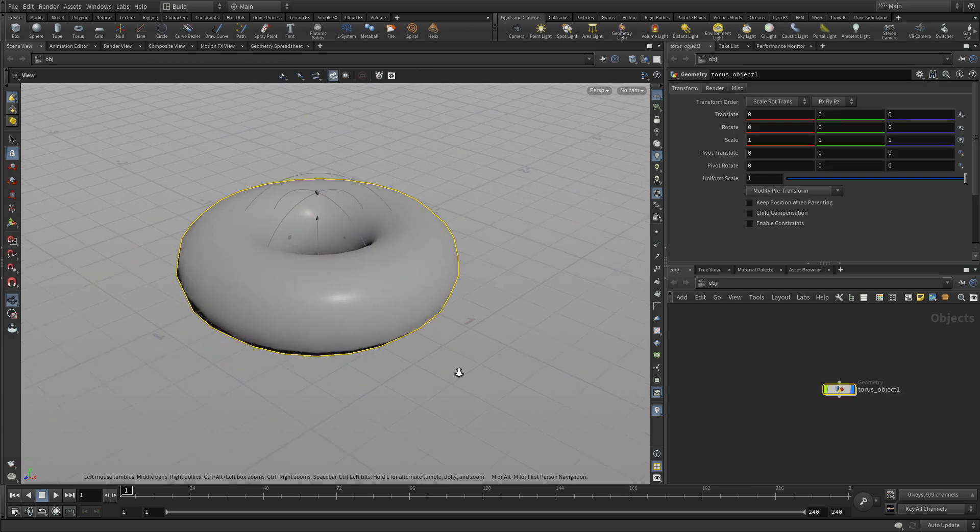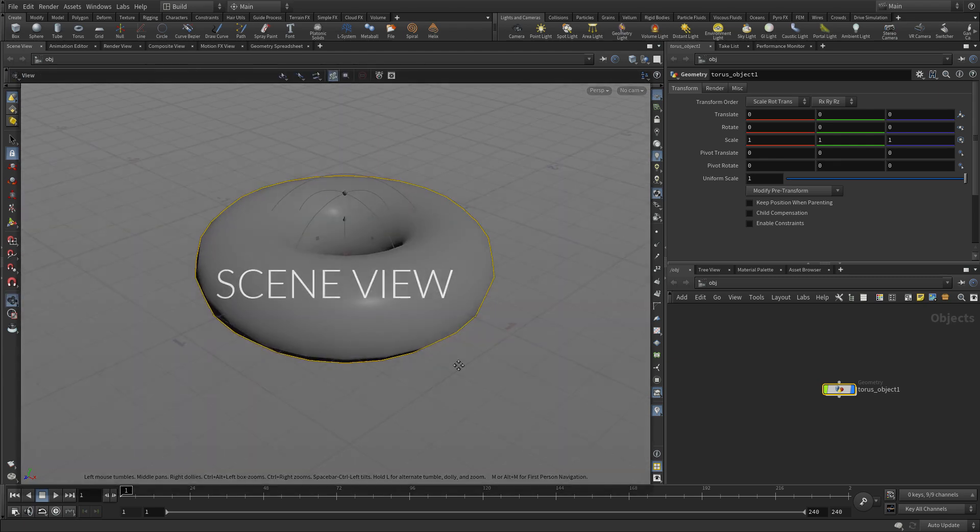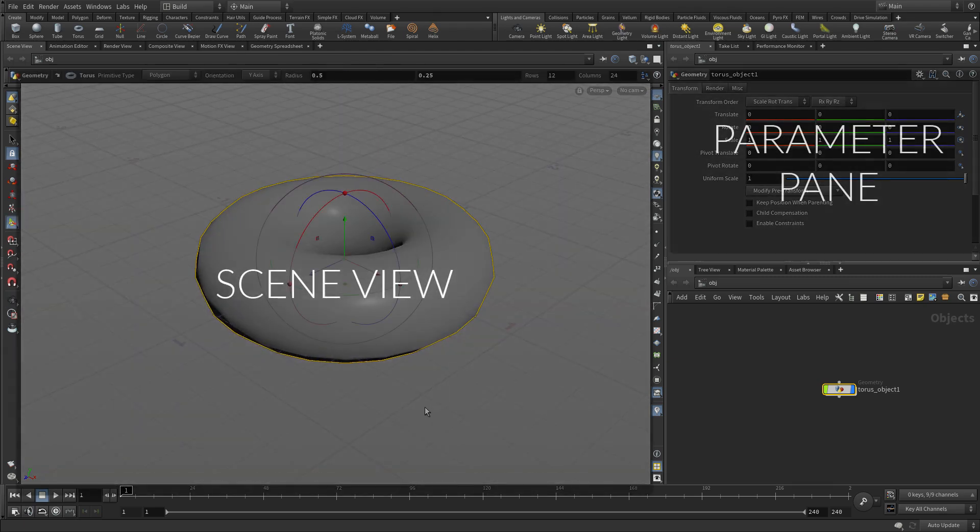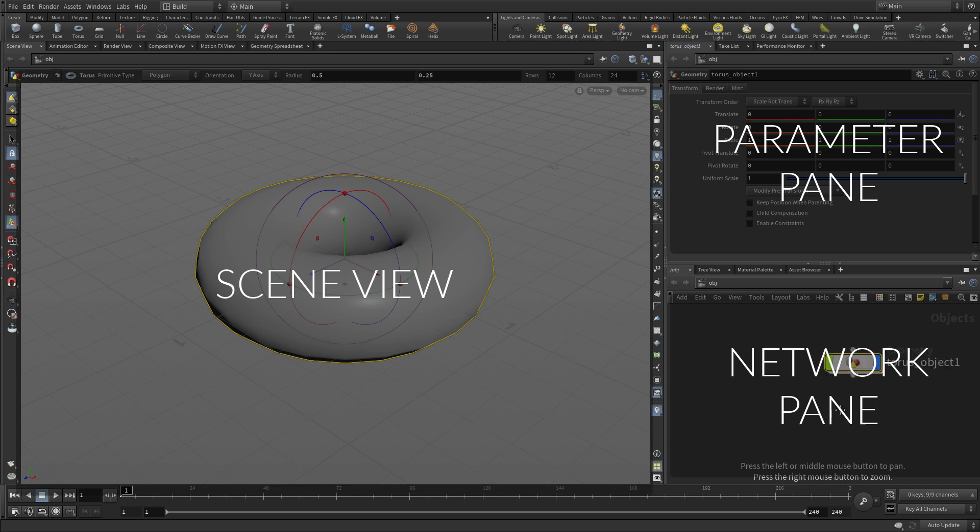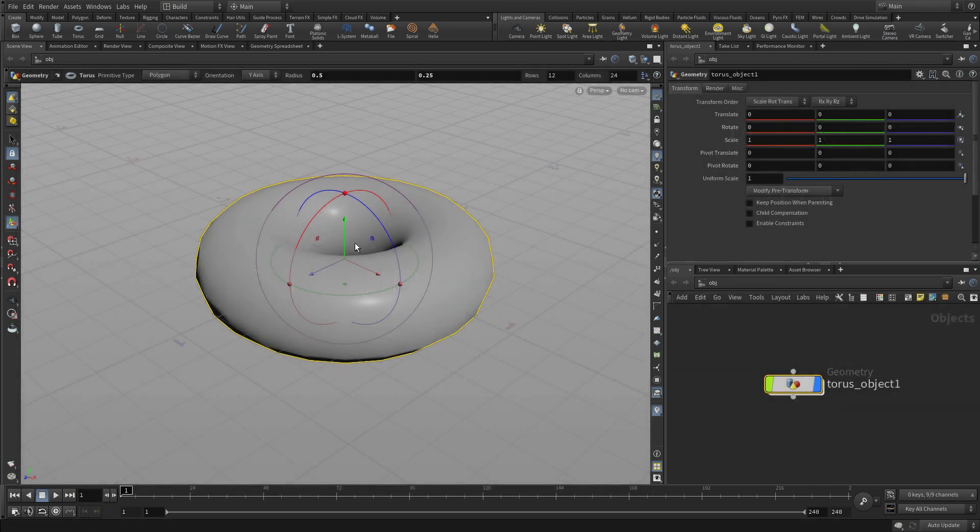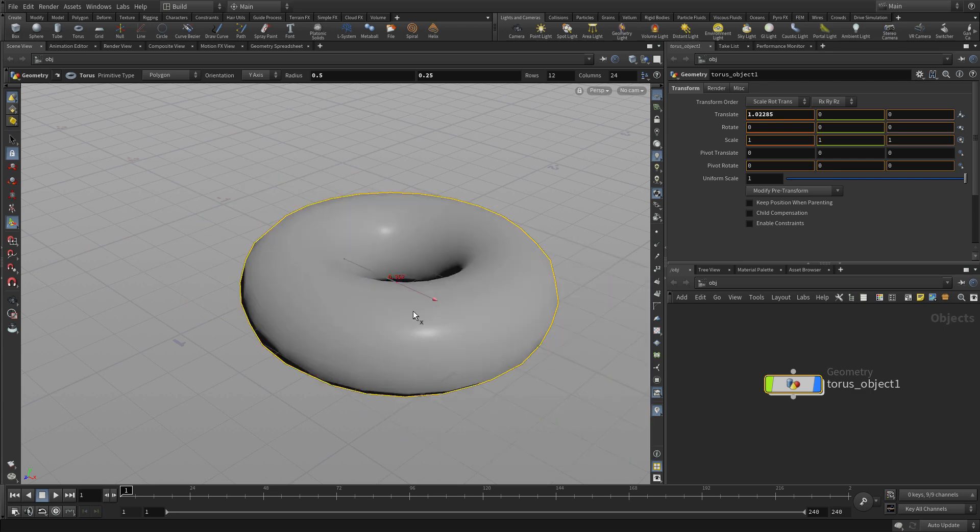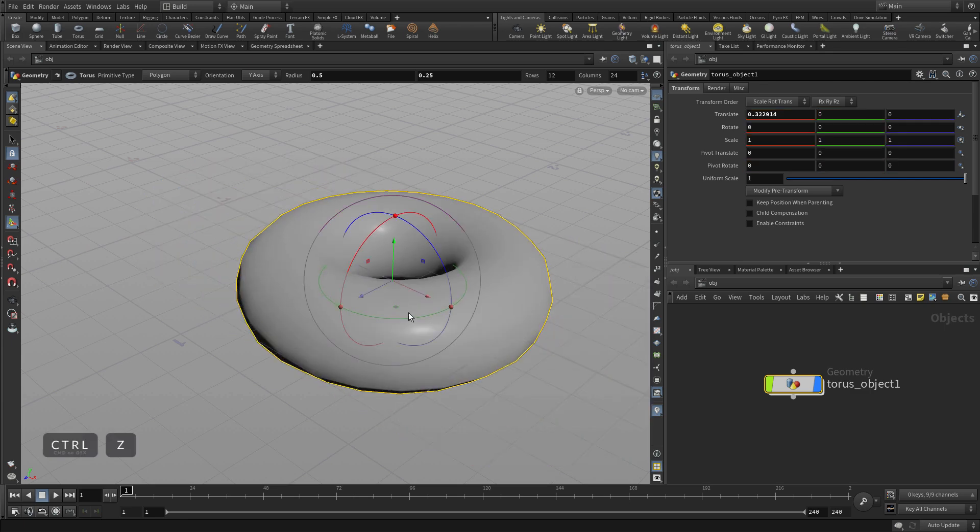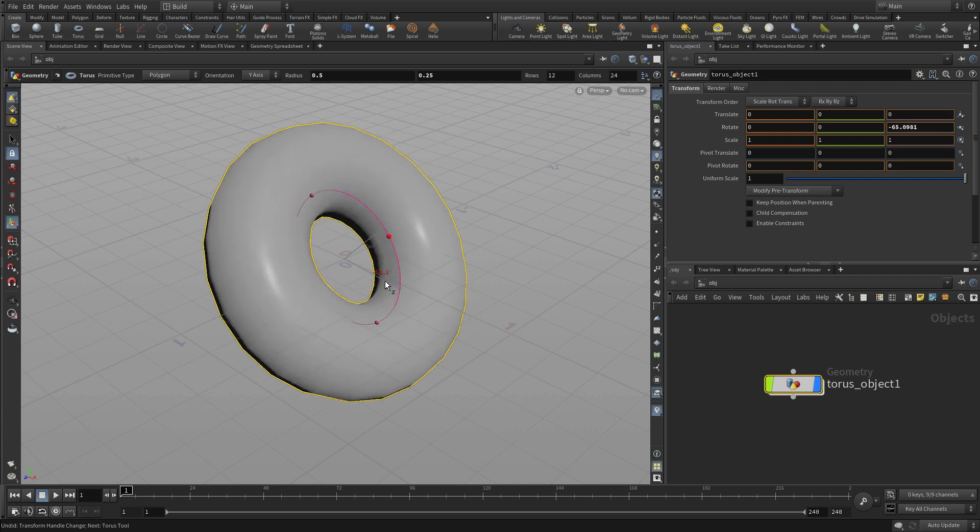So now we've got our three main panes that we're working with: the scene view, the parameter pane, and the network pane. You're going to be using some combination of these three a lot in Houdini. Basically, if I move an object, you'll see parameters change over there and the object is represented by a node down there.